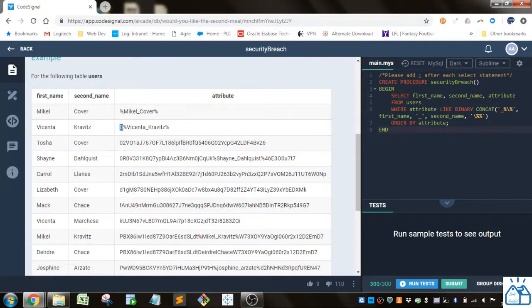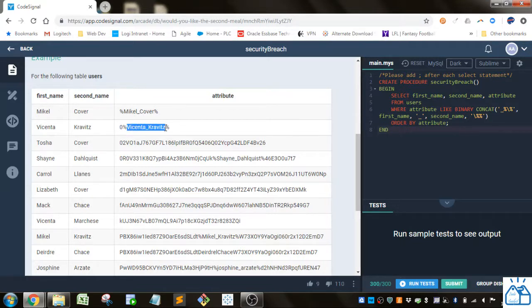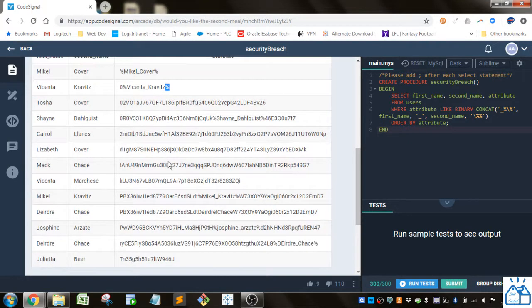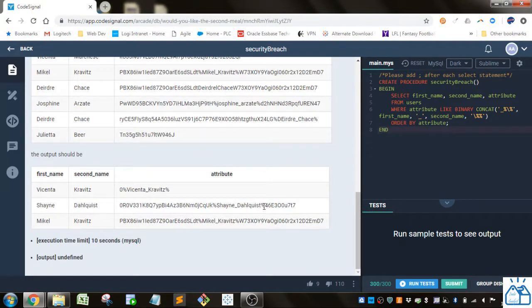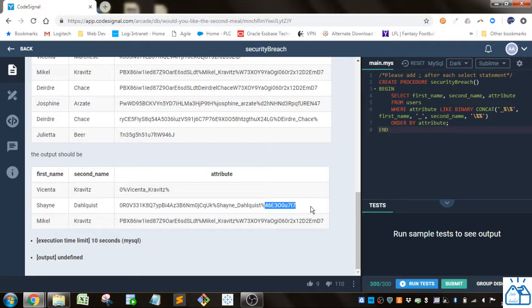So it's some number of characters before the percent and then a percent and then first underscore last name and then another percent. So you can see here and then you may have some characters after that last percent.